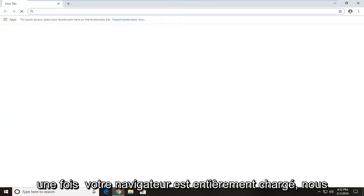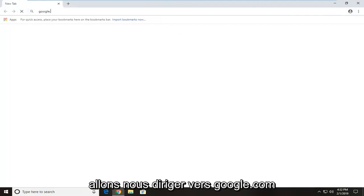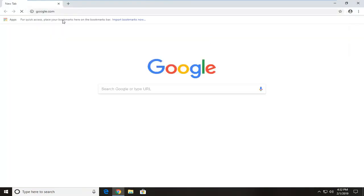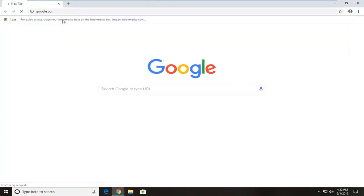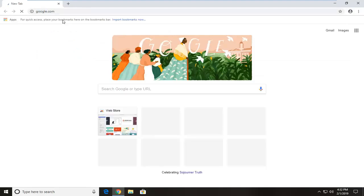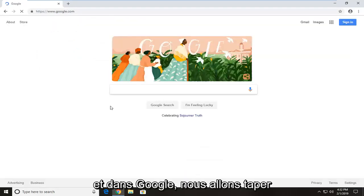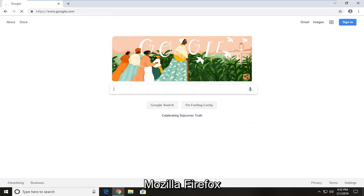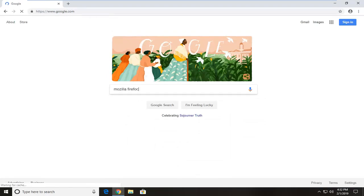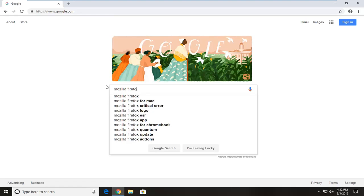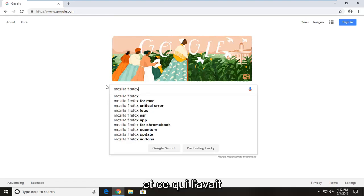Once your browser is fully loaded, we're going to head over to Google.com. And into Google, we're going to type in Mozilla Firefox and hit enter.